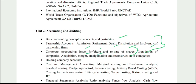Issue, forfeiture, and reissue are covered next. Corporate accounting — which includes holding company topics — you will get this from graduation-level corporate accounting. From Cost and Management Accounting, you will get marginal cost, break-even, standard costing, process costing, and activity-based costing.